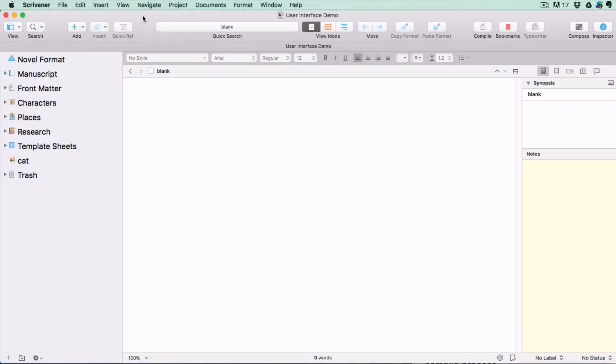In this video I'm going to give you a quick overview of the three main working areas and what they're used for so that you get a general idea of how Scrivener works.